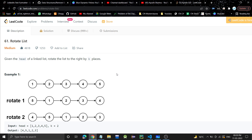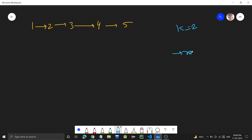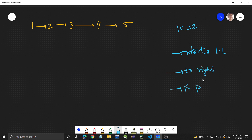The problem is Rotate List. We'll be given the head of a linked list and we need to rotate the list to the right by k places. Let's see — we have a linked list and we have to rotate it to the right by k places. Let's take the linked list 1→2→3→4→5 and k is given as two, meaning we have to rotate this linked list to the right by k places.